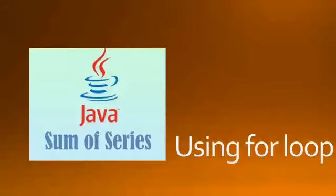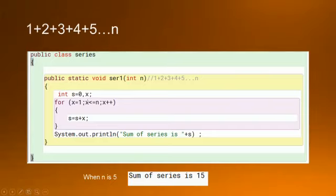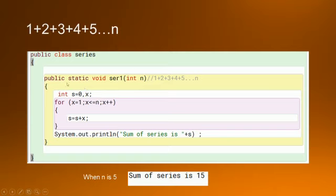Now if I want to print the sum of the series 1 plus 2 plus 3 plus 4 plus 5 and we have to go till n, how will we go about it? So over here I have a function and it is accepting an integer argument. This n can be input from the user also. Here I am accepting it as an integer argument, so n is a number till where I have to go.